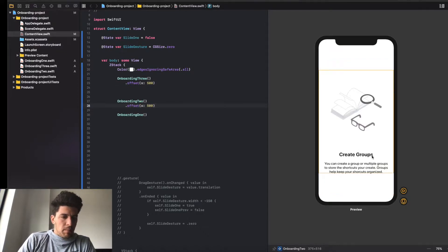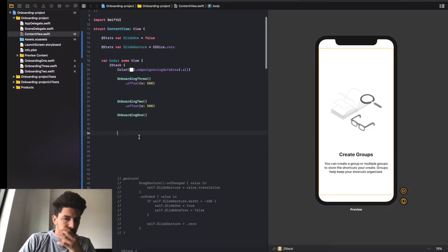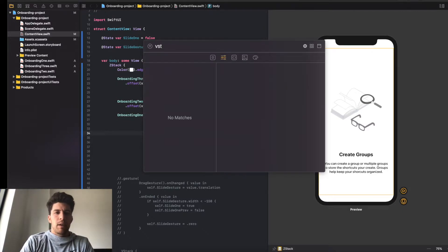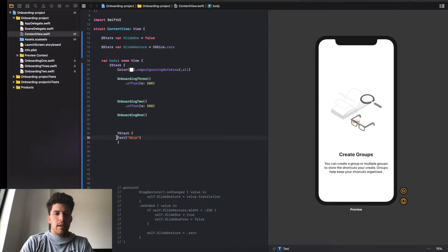We're back. We have three onboarding screens - we push two off the actual view - and now what we're going to focus on is building a button for the bottom here: the skip button and the complete button. I'm going to go ahead and add a VStack (vertical stack) and in between there I'm going to add 'Skip'.